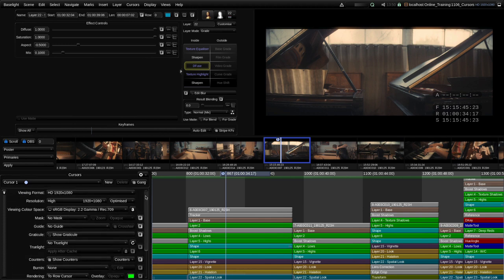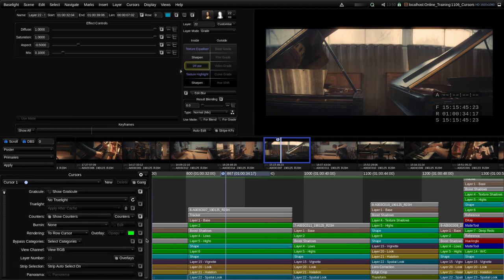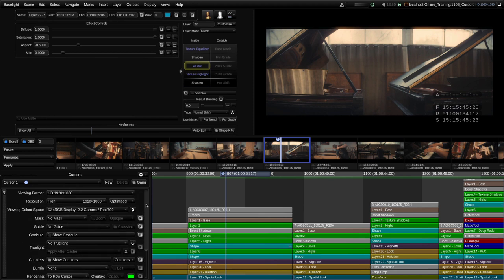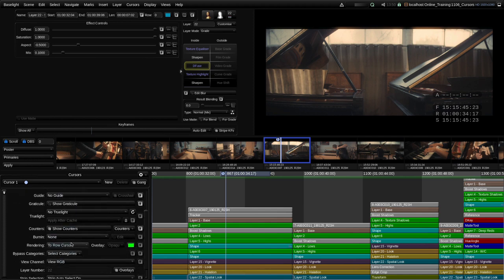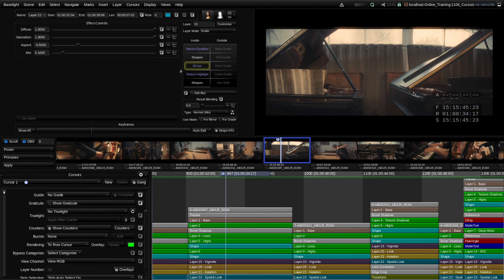If you go to the render view you'll find that some render settings are similar — so we can apply them to the render too. For example, if we view with a mask then we may also want to render with the same mask. However counters cannot be rendered and are only available as an output on the display. A quick way of toggling counters on and off is using the keyboard shortcut K, which simply toggles on and off all the selected counters.